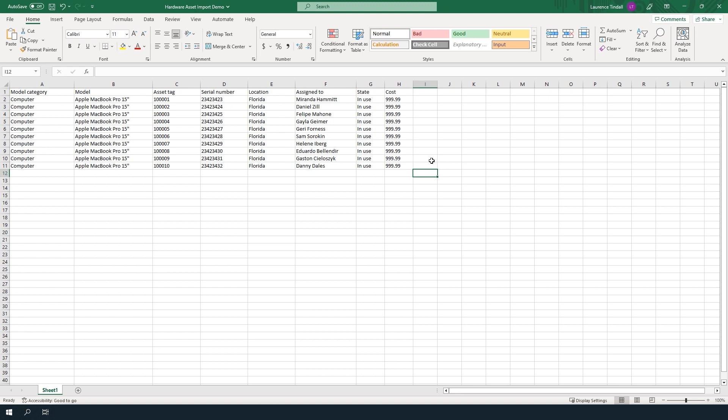You'll also notice that I haven't included all of the hardware asset fields in this spreadsheet. For demo purposes I've just included the most common fields.